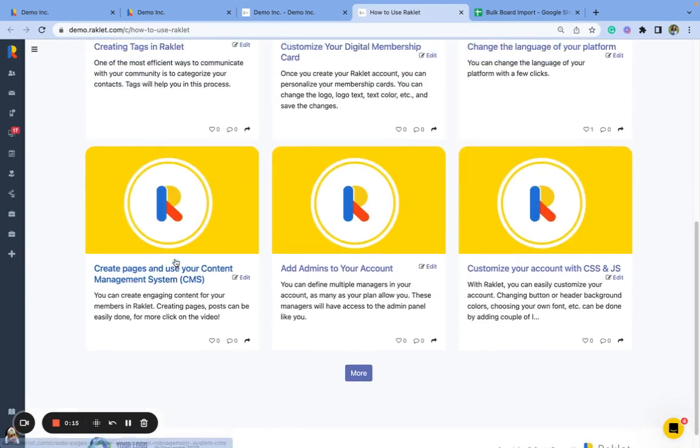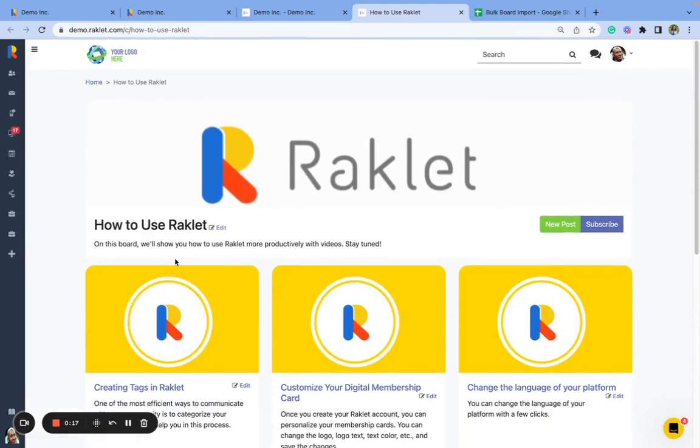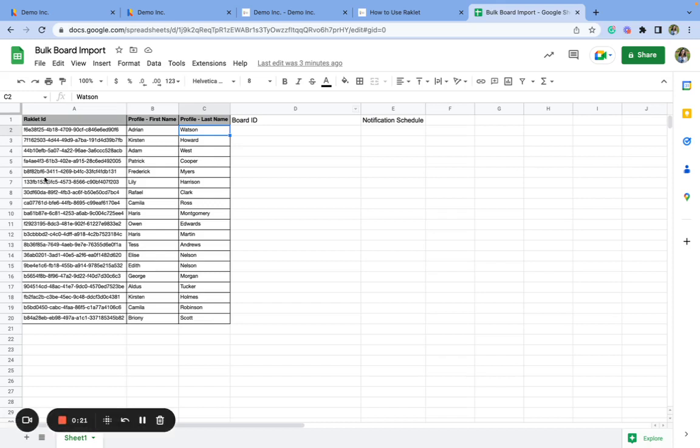As you can see, this is a board, and let's say I want 19 members to be a subscriber of this board. Then I will go to an Excel sheet.